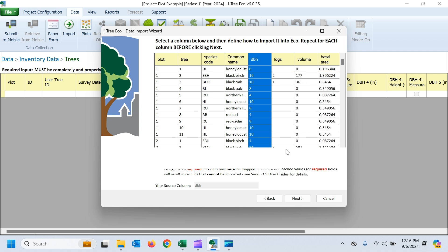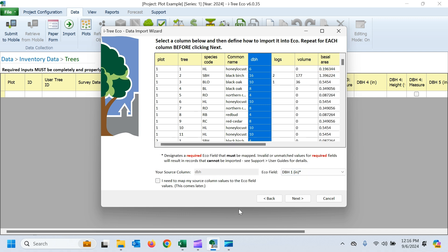This is going to be, again, a common name. And finally, we have DBH. And that's all our required variables. We'll skip everything else for now. So we'll go ahead and hit next.